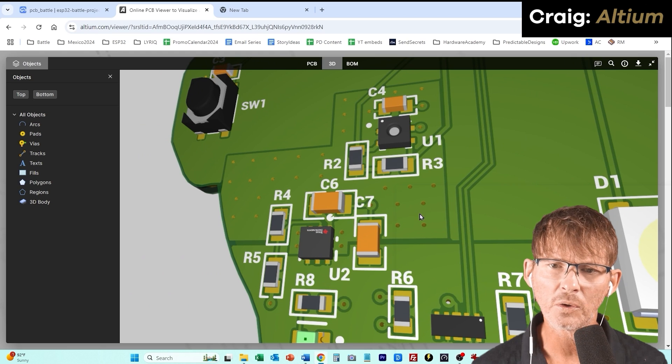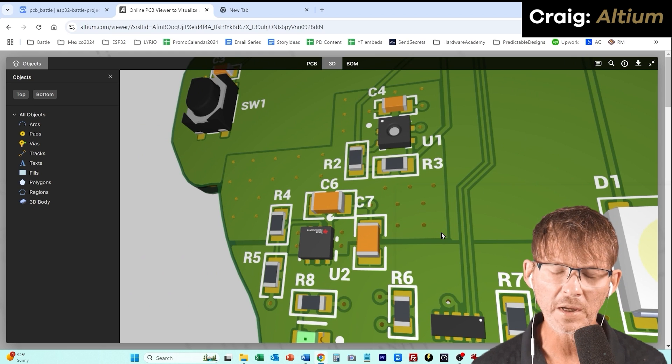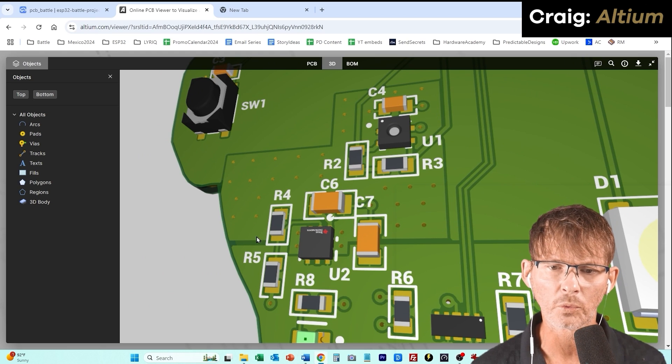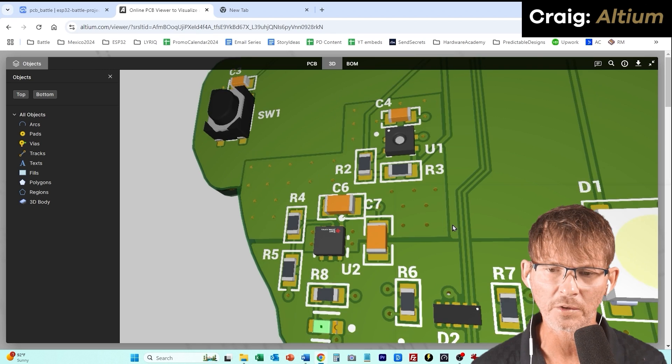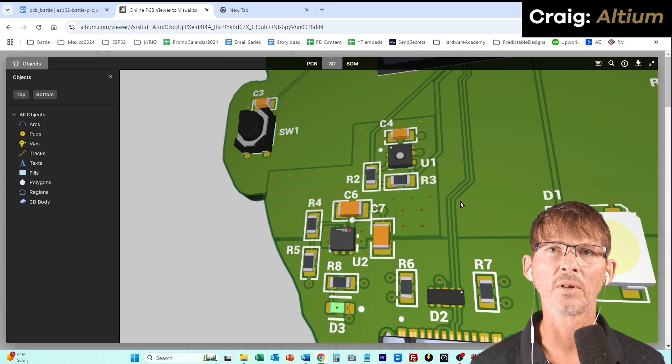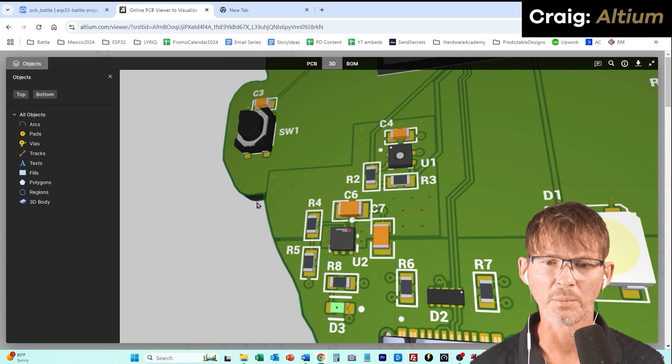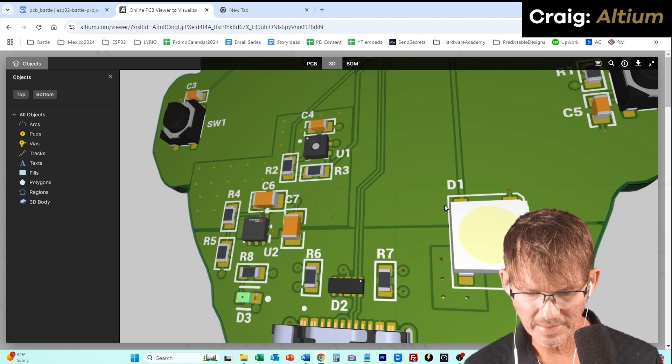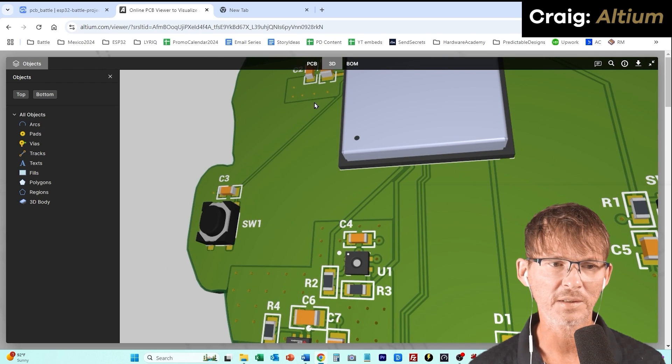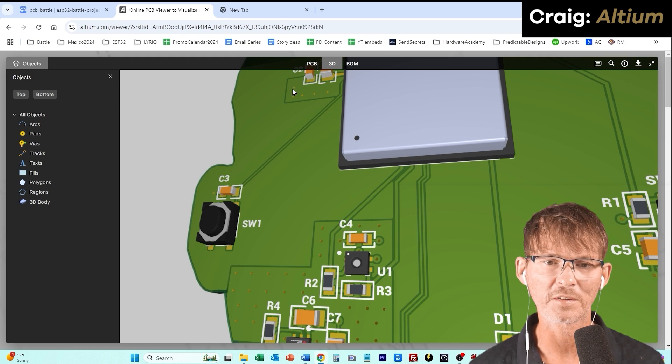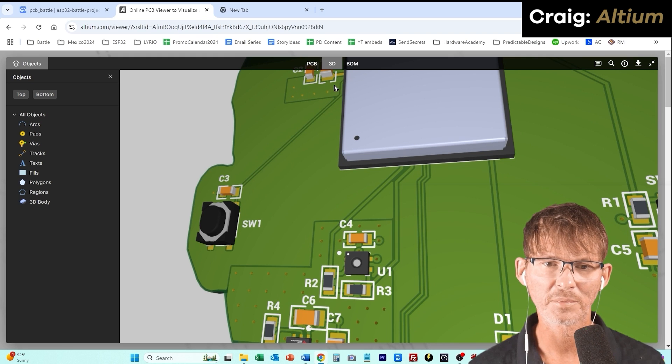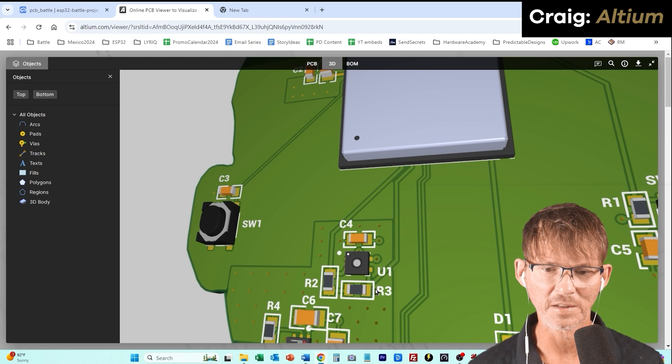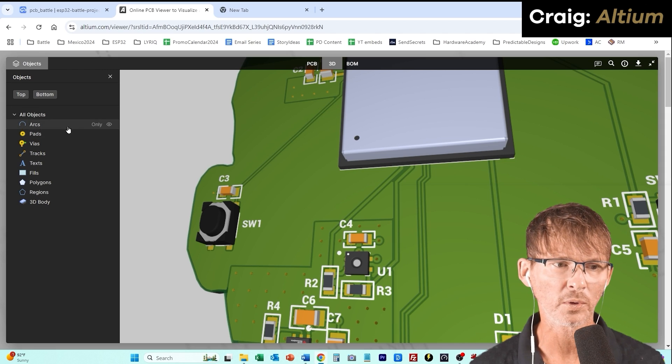This is a copper pour here with vias and that connects in here. This is also, I believe this pour here is his 3.3 volt rail as well. So instead of doing an entire layer with a copper pour, he did smaller copper pours. The main thing that he did wrong, he doesn't have the copper pours on the internal layer. So he's got this copper pour is supposed to connect to this copper pour on an internal layer.